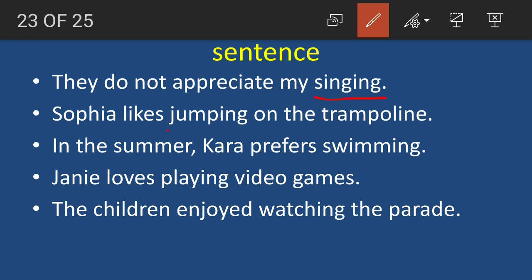Next: 'Sophia likes jumping on the trampoline.' The -ing form is 'jumping.' Ask: Sophia likes what? Jumping. So this is also a gerund — the object of the verb 'likes.' 'In the summer, Cara prefers swimming.' What does Cara prefer? Swimming — a gerund as object. 'Jenny loves playing video games' — Jenny loves what? Playing. 'The children enjoyed watching the parade' — what did the children enjoy? Watching. So 'watching' is the gerund, object of the verb 'enjoyed.'